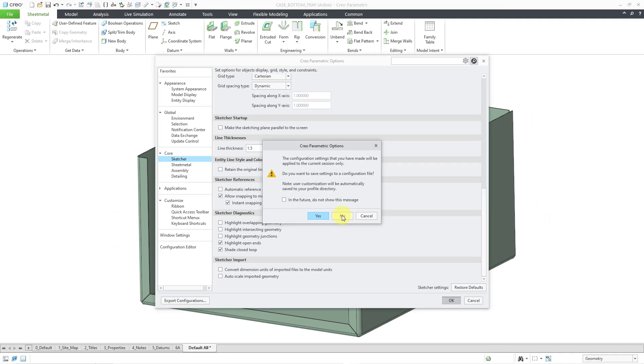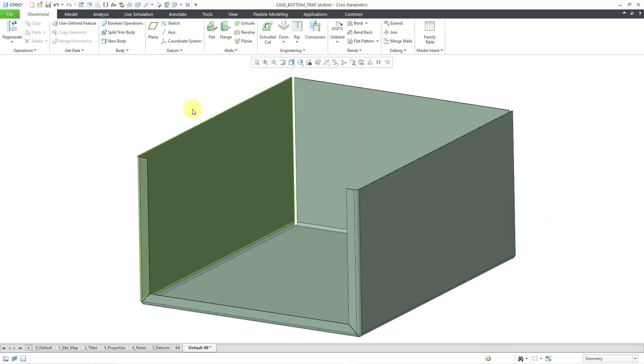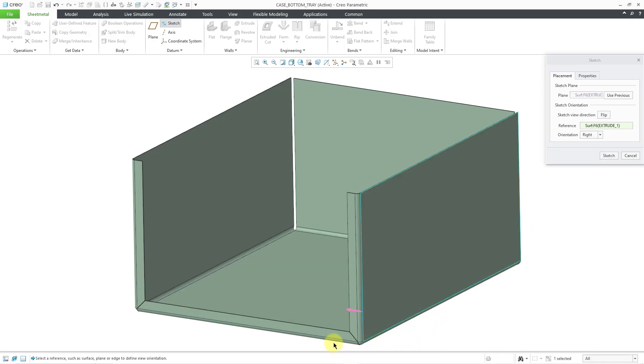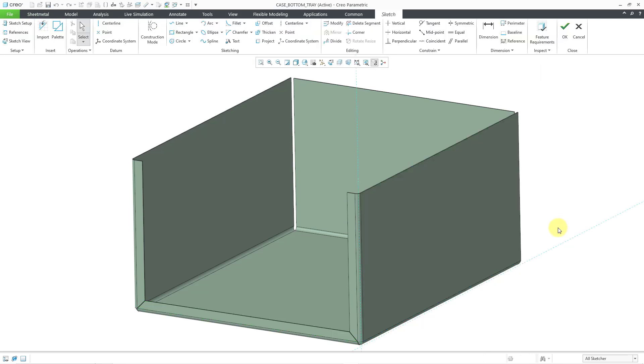I am not going to save this in my config.pro file at this time. Later on, I will show you how to change it. Now when I go to my sketch command and pick my sketch plane and change my orientation reference, I will hit the middle mouse button to get into Sketcher.